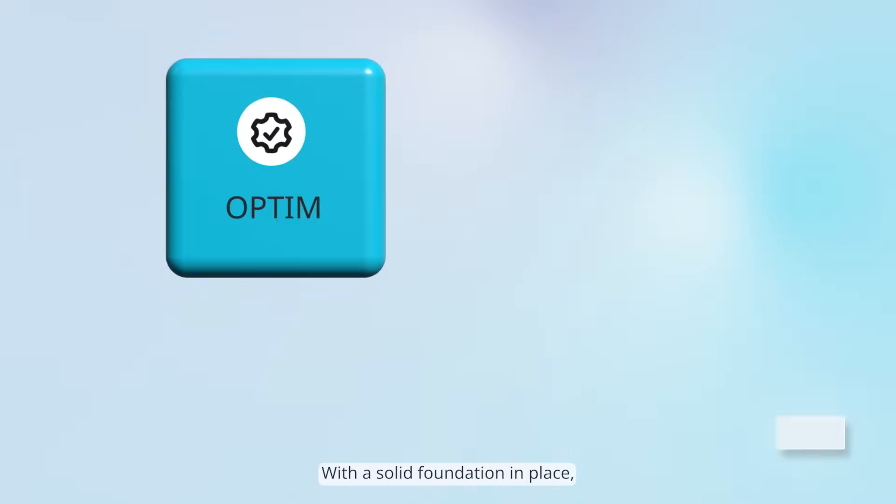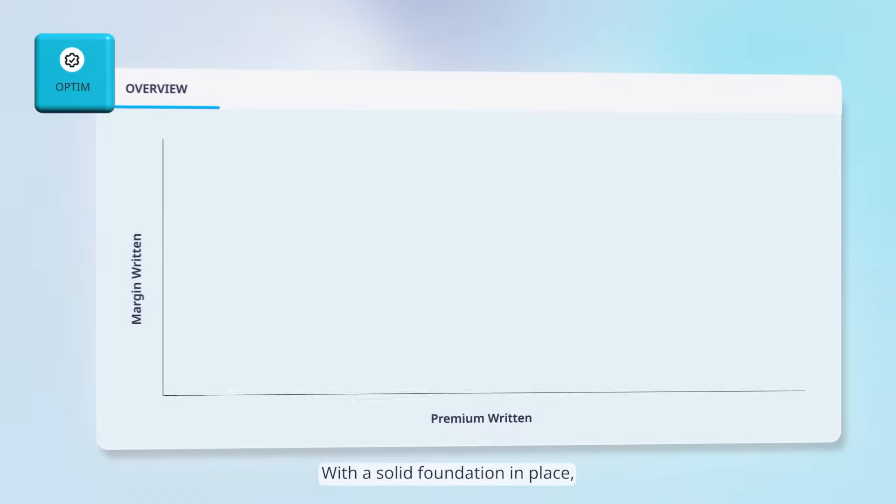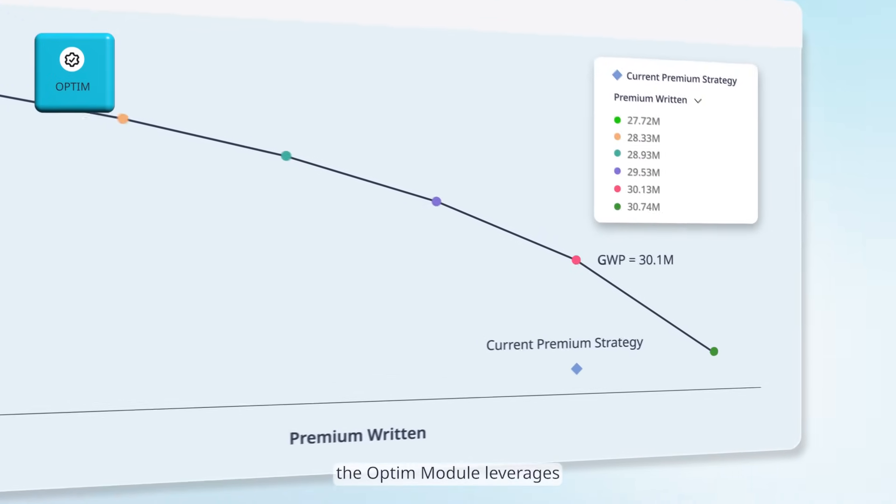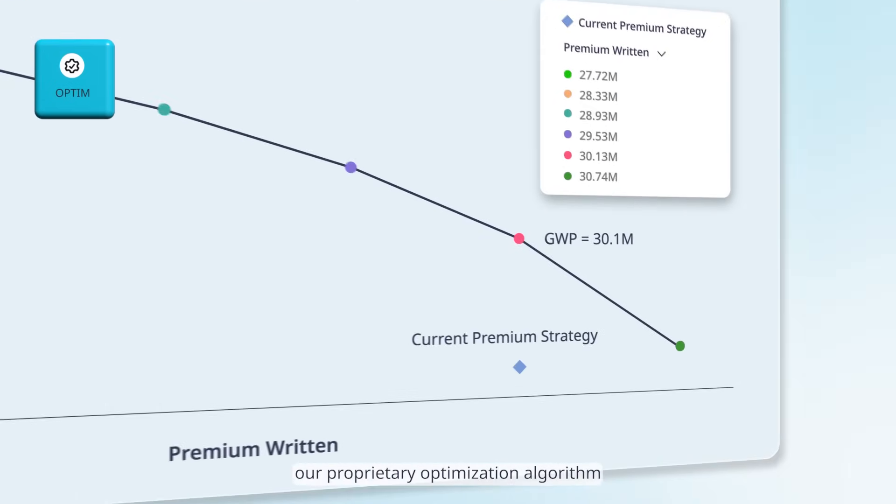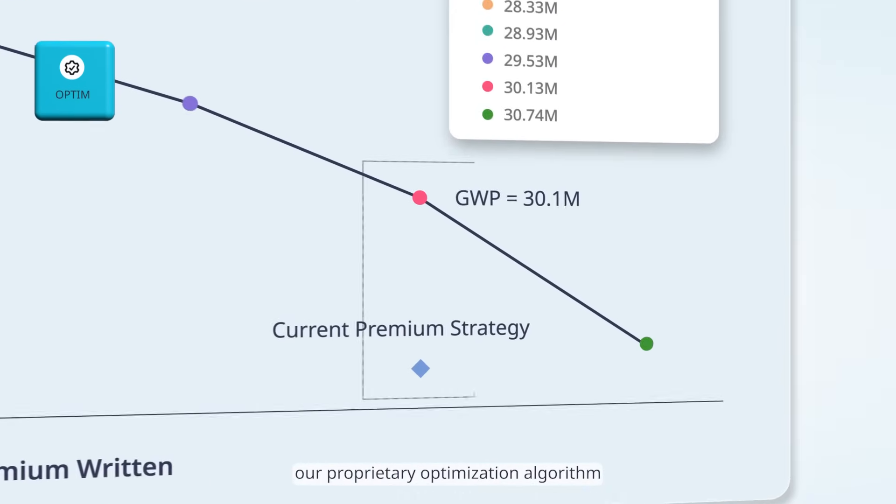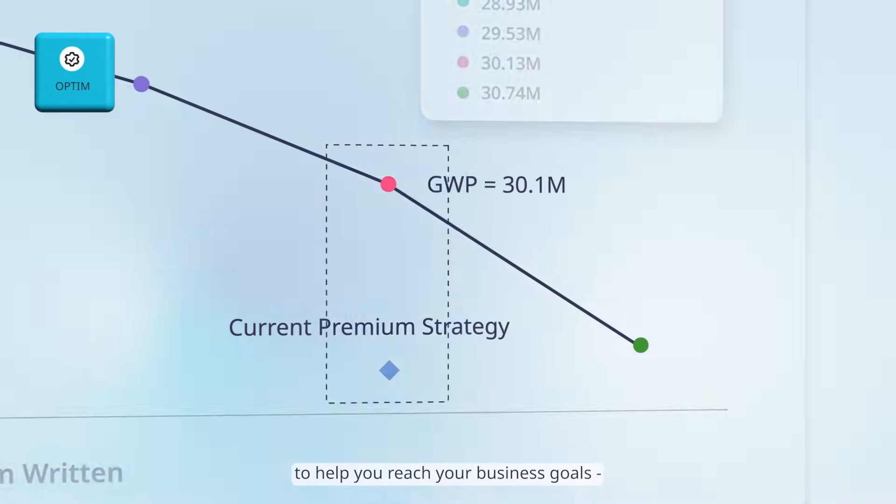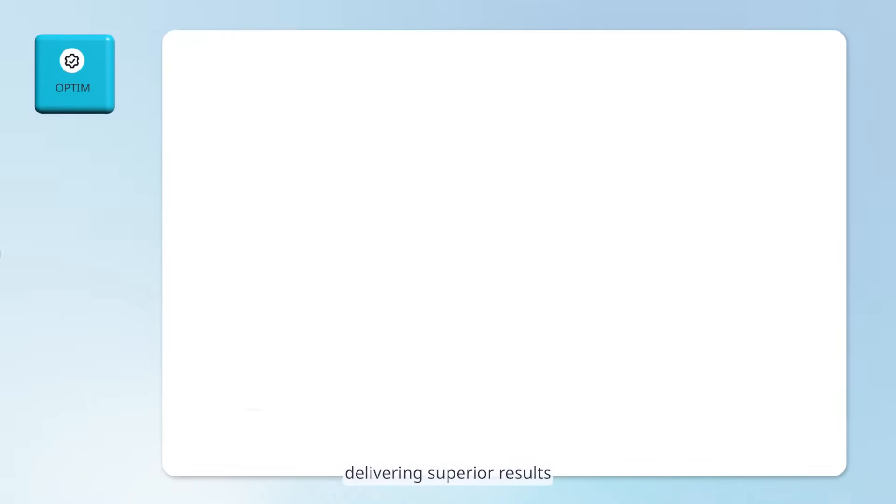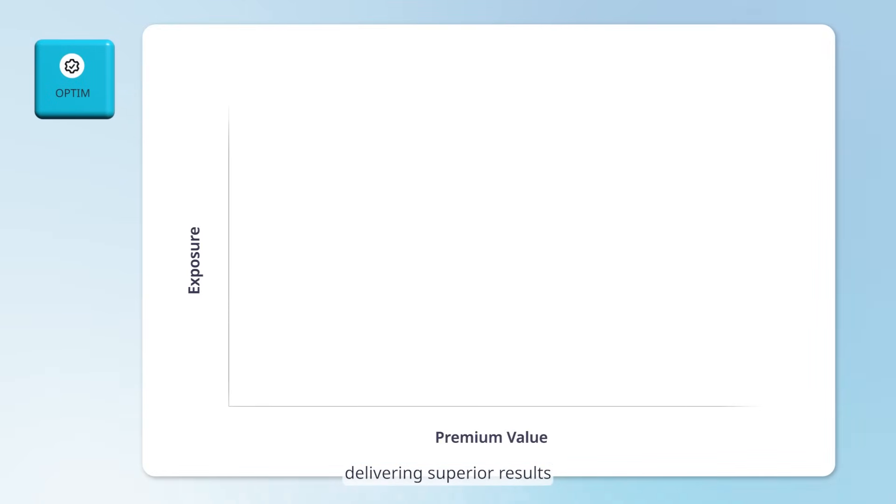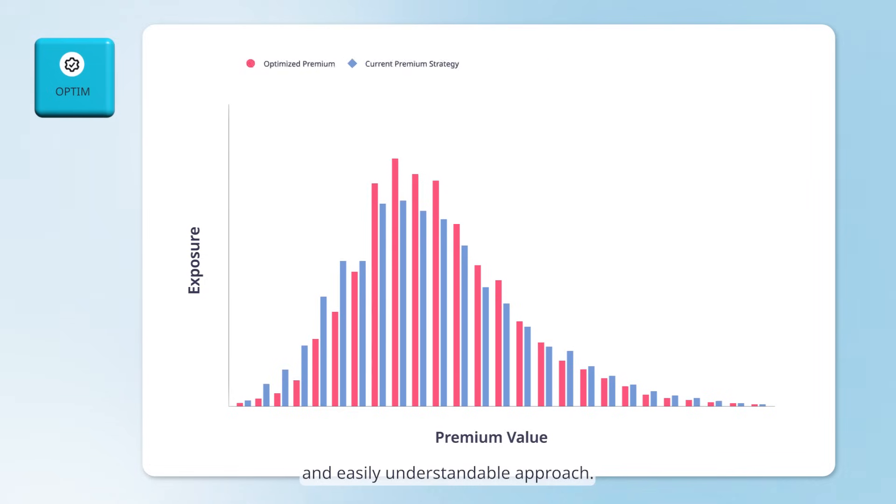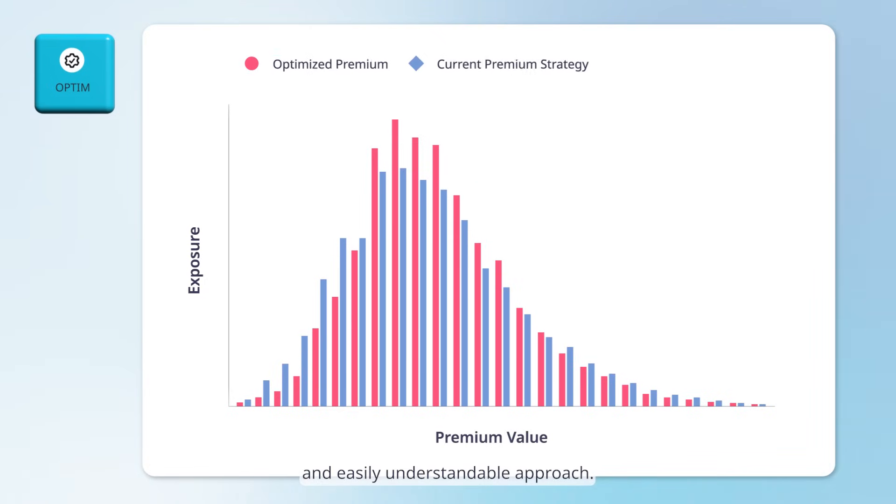With a solid foundation in place, the Optum module leverages our proprietary optimization algorithm to help you reach your business goals, delivering superior results through a transparent and easily understandable approach.